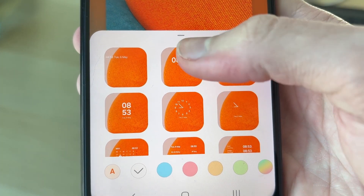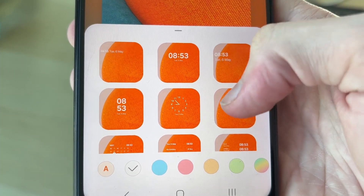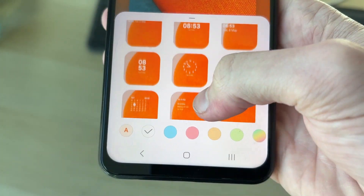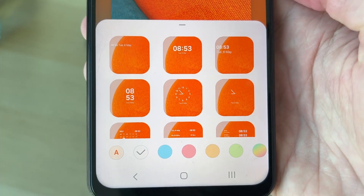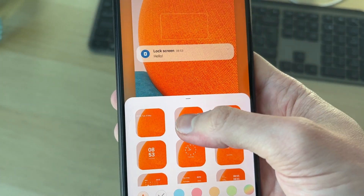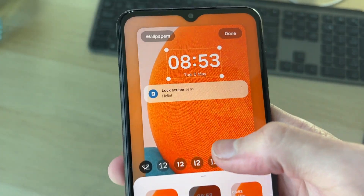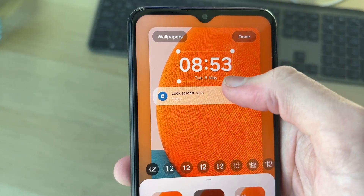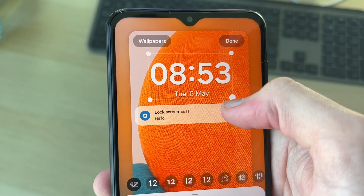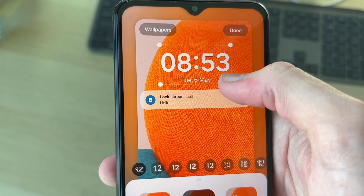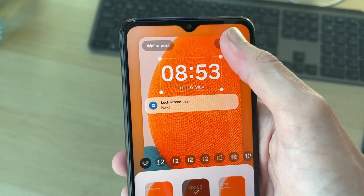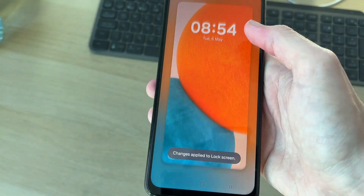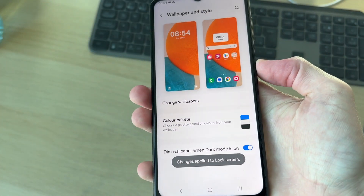What you can do is choose the different designs — you've got digital clocks, analog ones, and different styles. In this case I'll go for this one here, and we can see the date and time. I can make it a bit bigger as well.